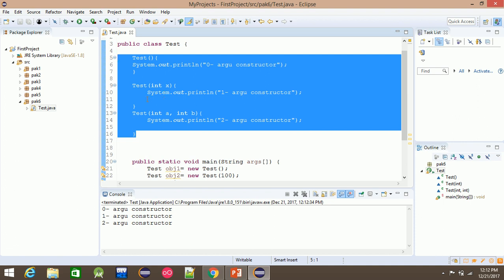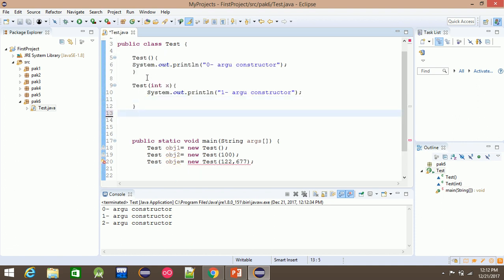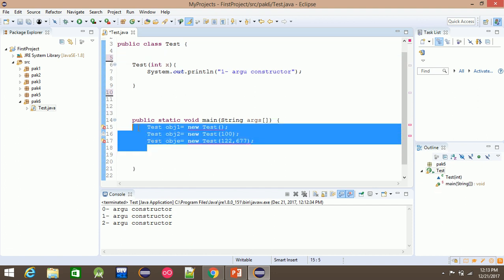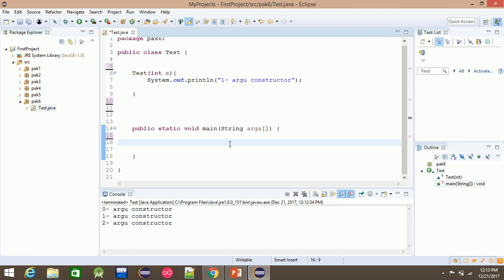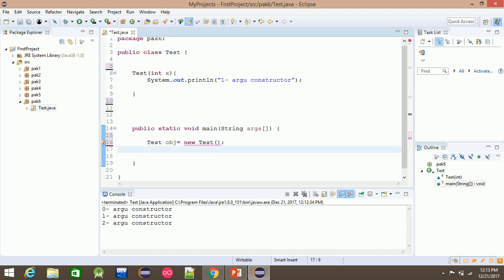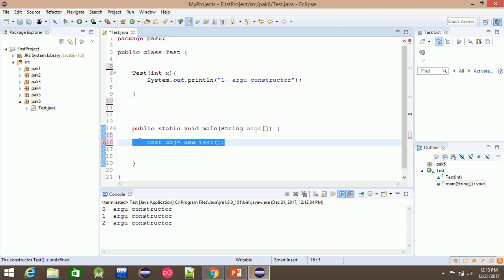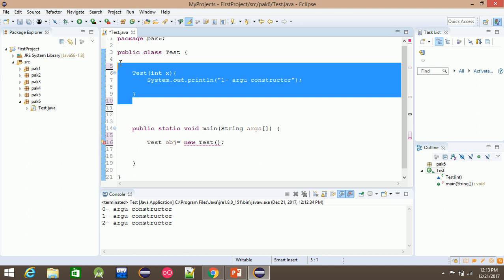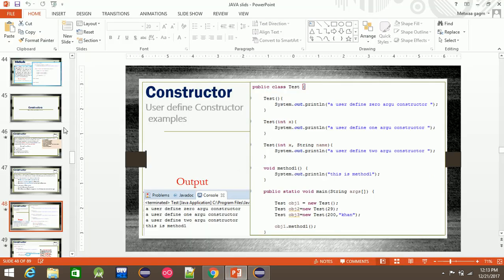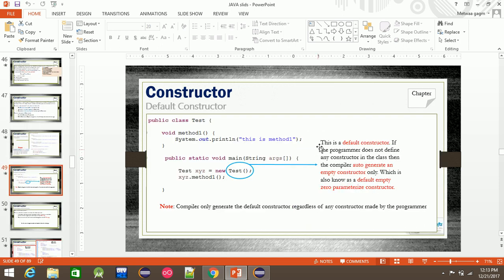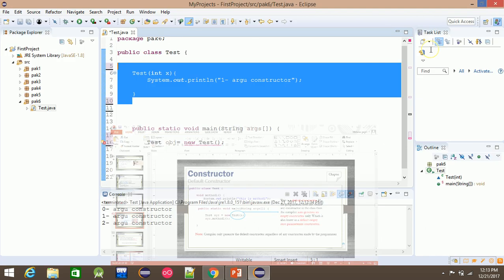For example, one is an empty constructor and one is a parameterized constructor. If the programmer does not define any constructor in the class, then the compiler will automatically generate an empty default constructor.